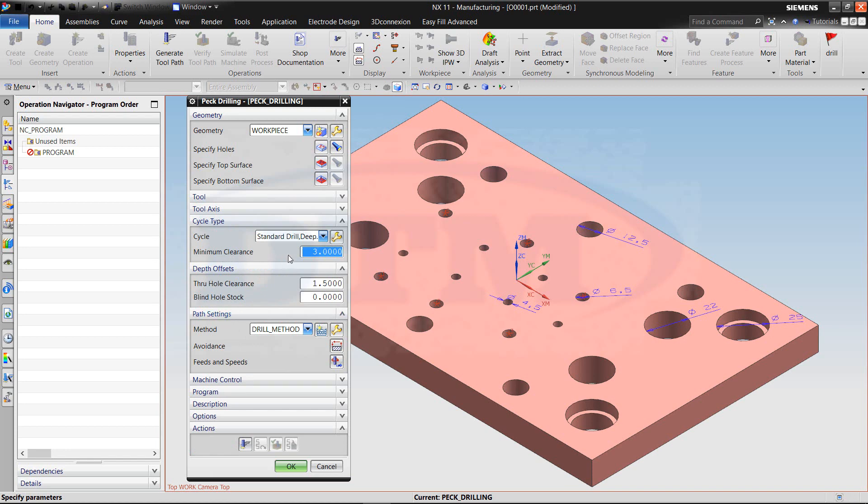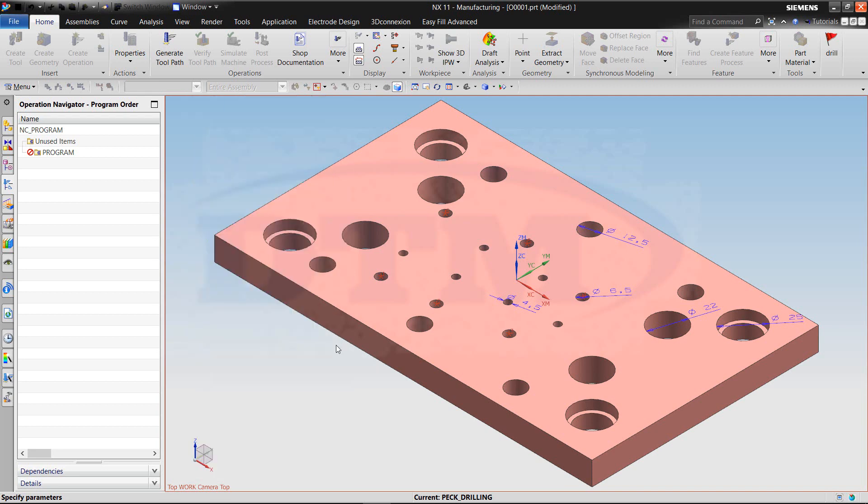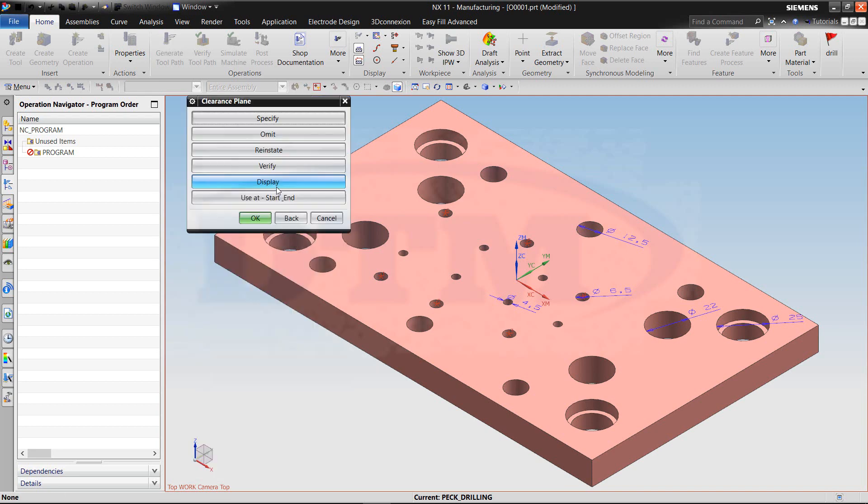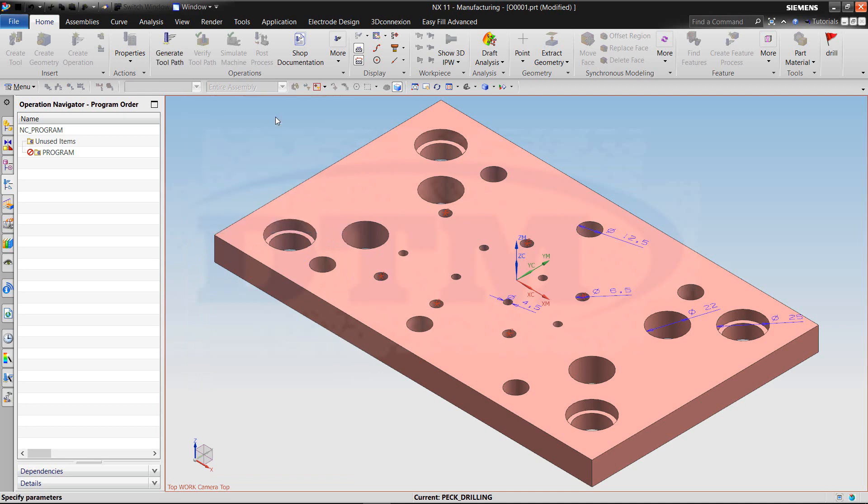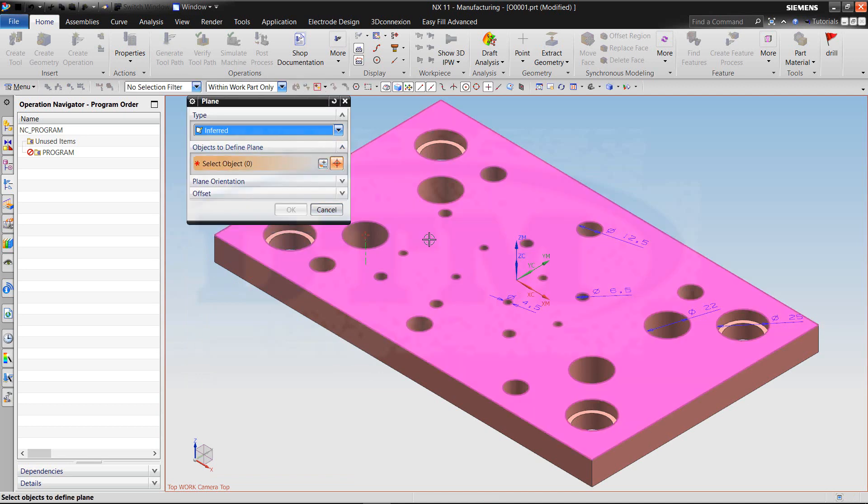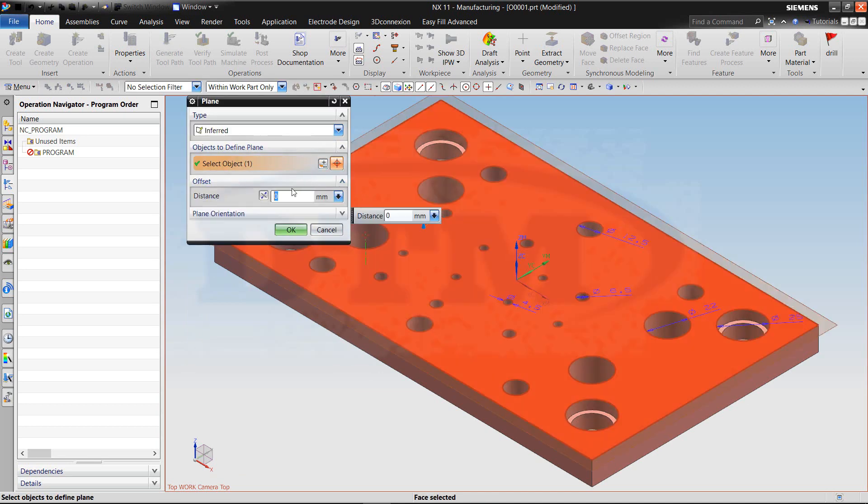Cycle. Edit parameter is R value. Avoidance. Clearance plane. Specify top surface up to 50.